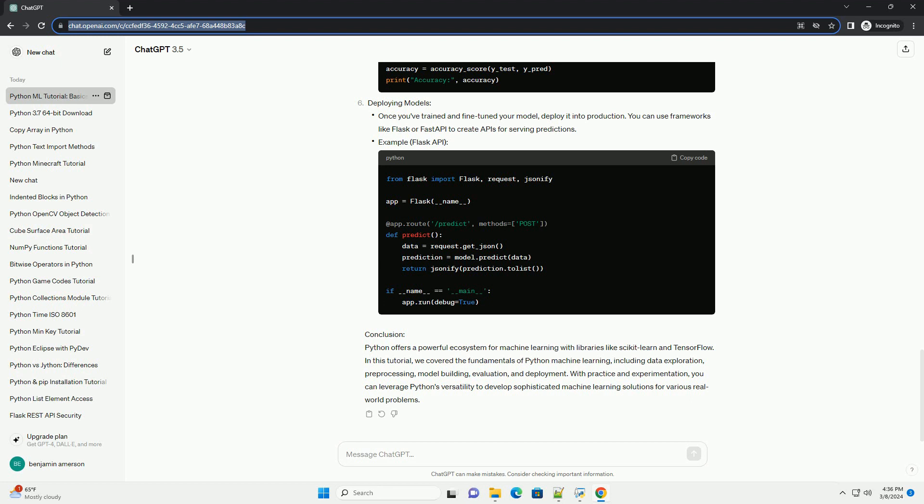Conclusion: Python offers a powerful ecosystem for machine learning with libraries like scikit-learn and TensorFlow. In this tutorial,